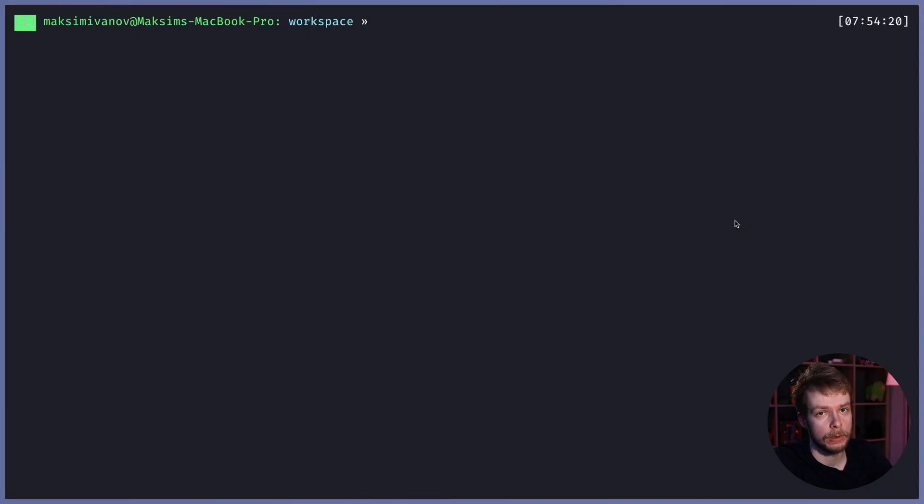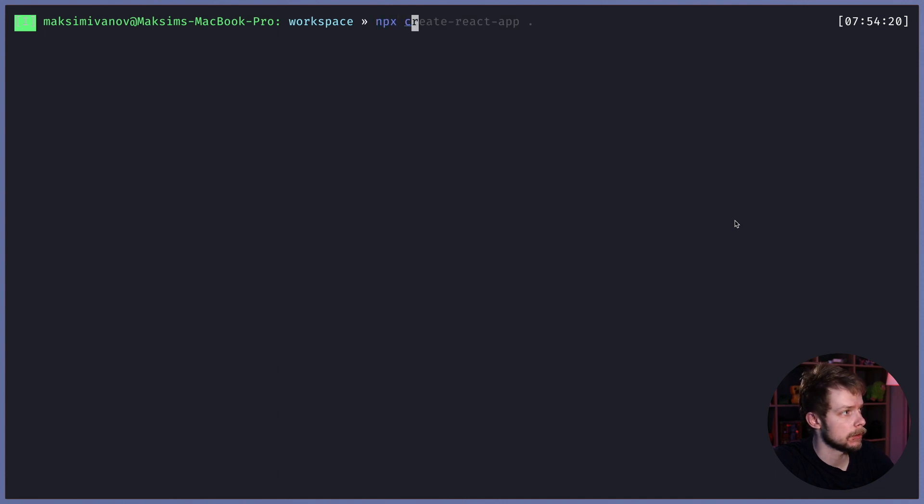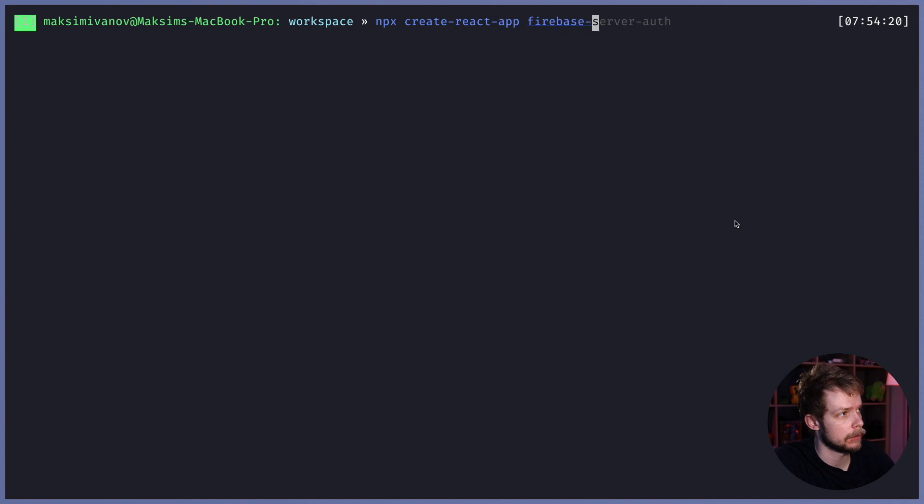How to upload files to Firebase in React application. First, I'm going to generate a new React app using npx Create React App Firebase File Upload.